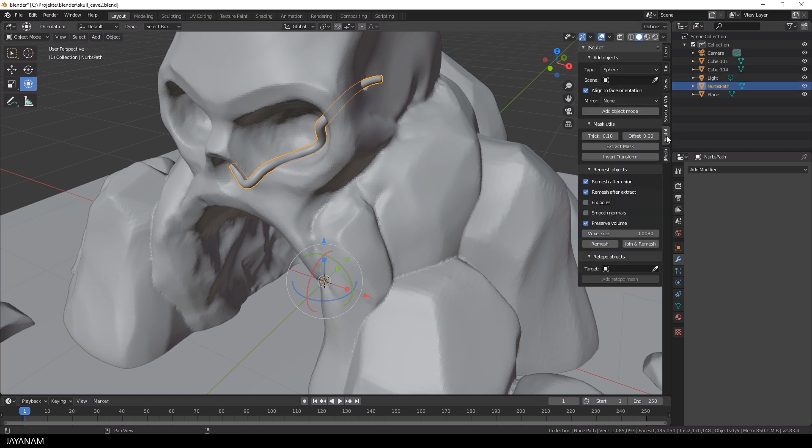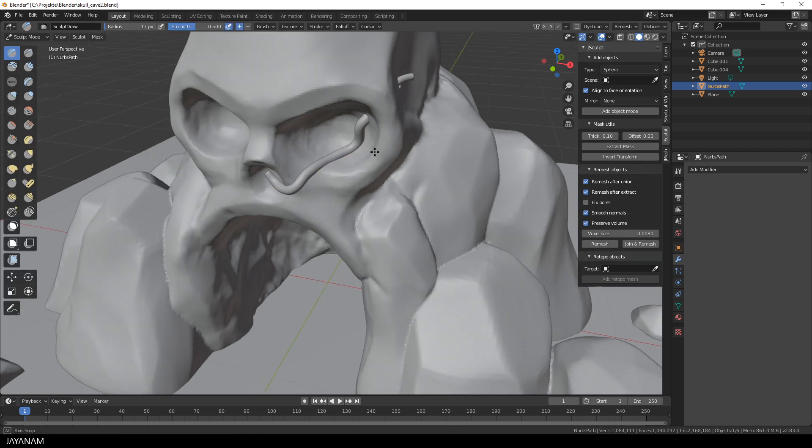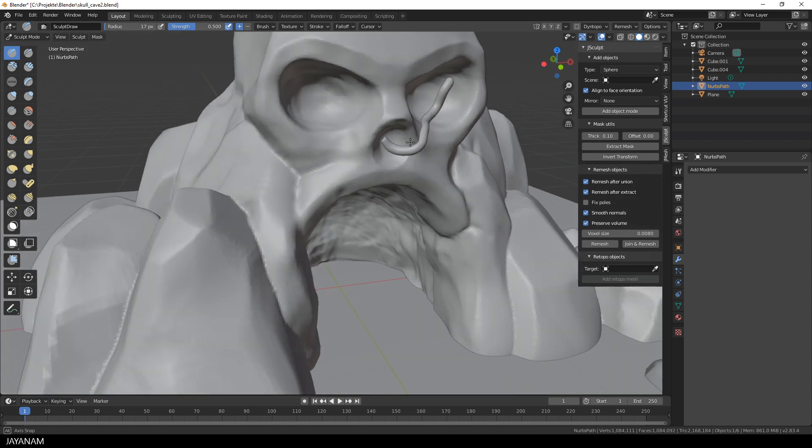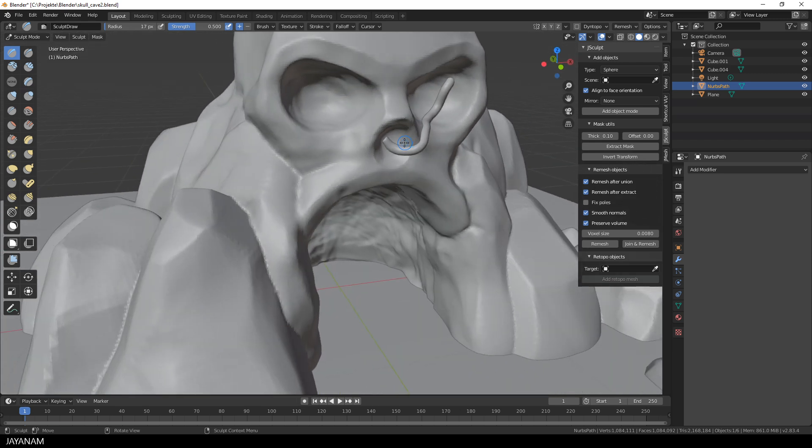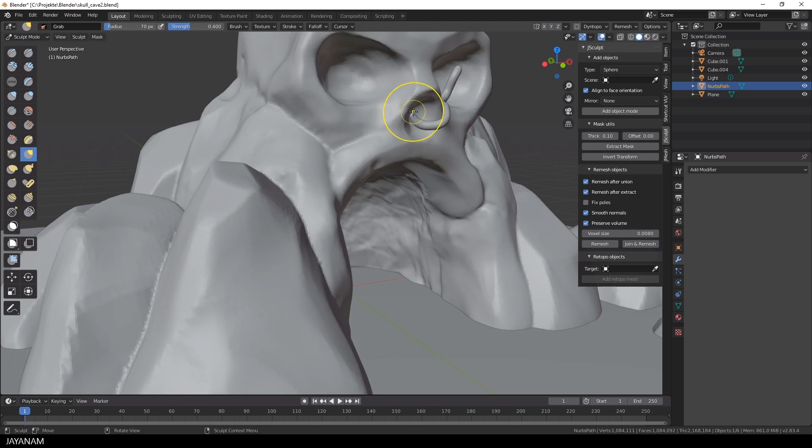Then a voxel remesh using J-Sculpt tools and enable smooth normals. Then I can switch to sculpt mode and use this mesh for sculpting. You can use the grab brush to move it around, any brush you like. And I think that's a feature that you can create meshes like this very fast.